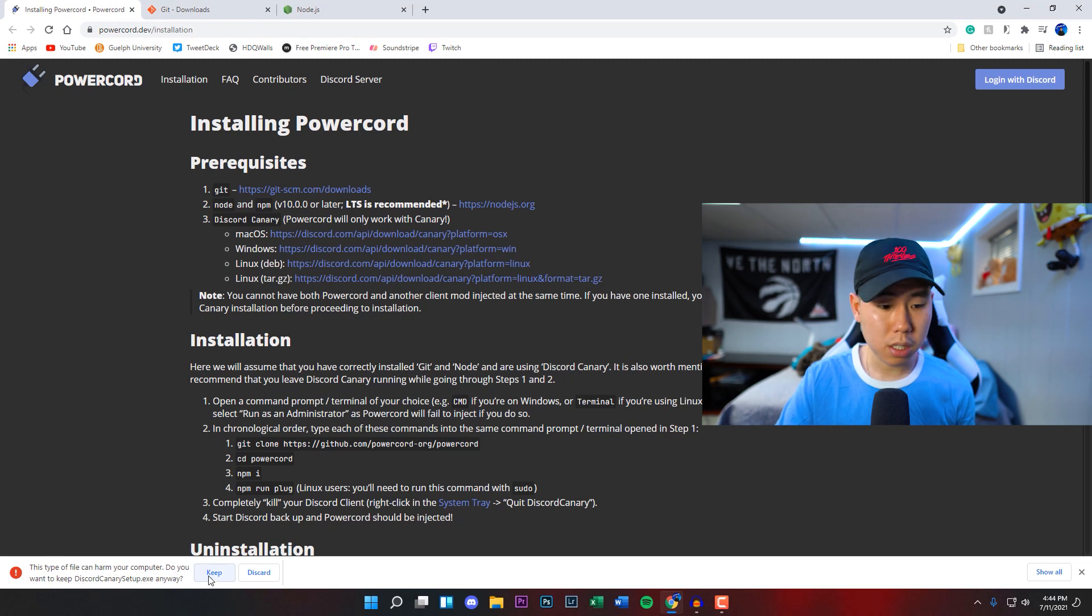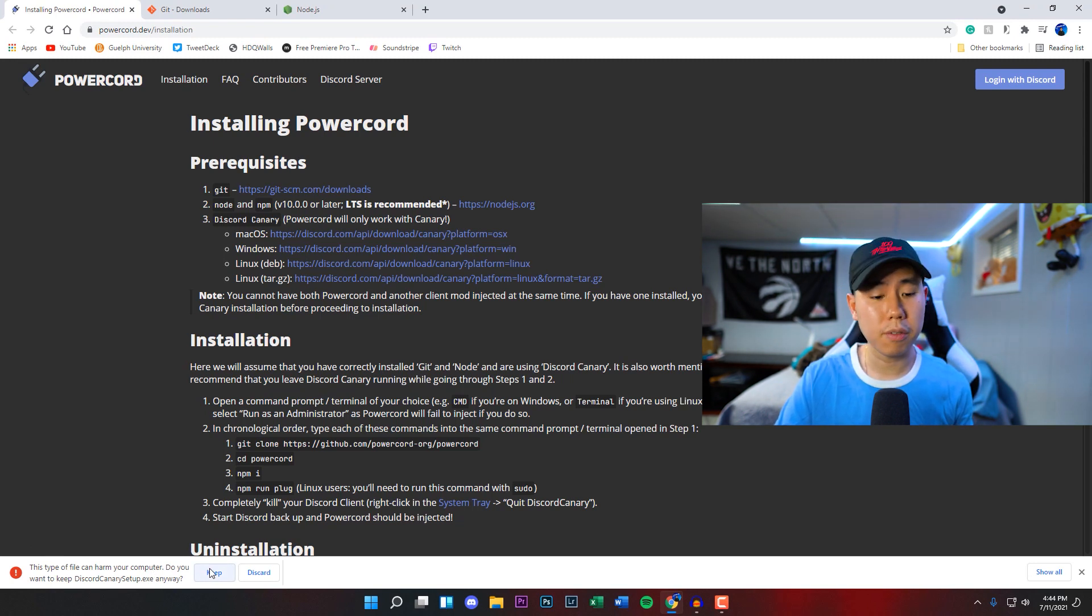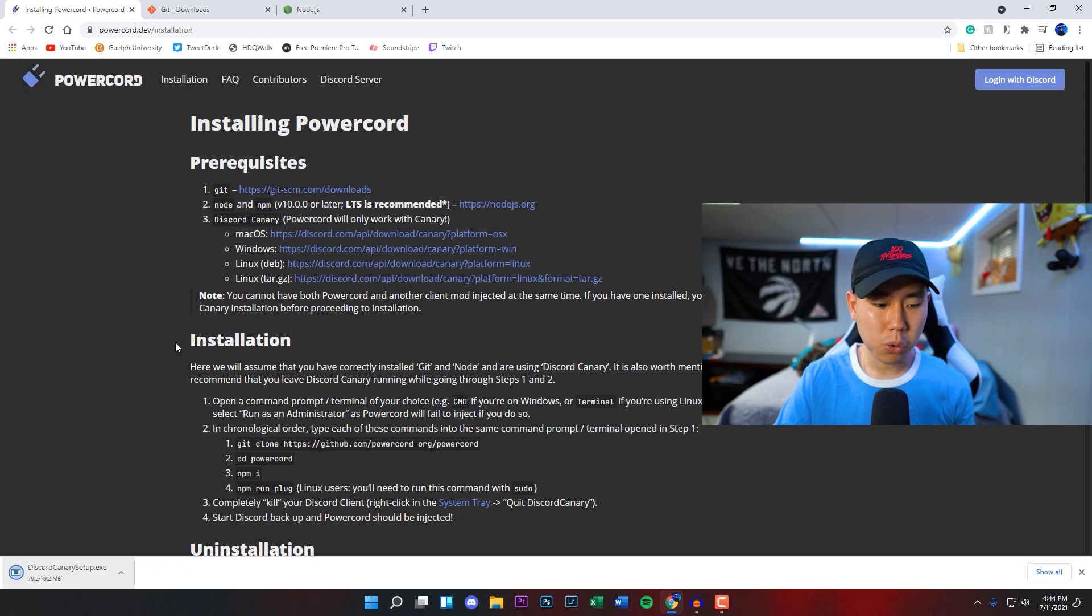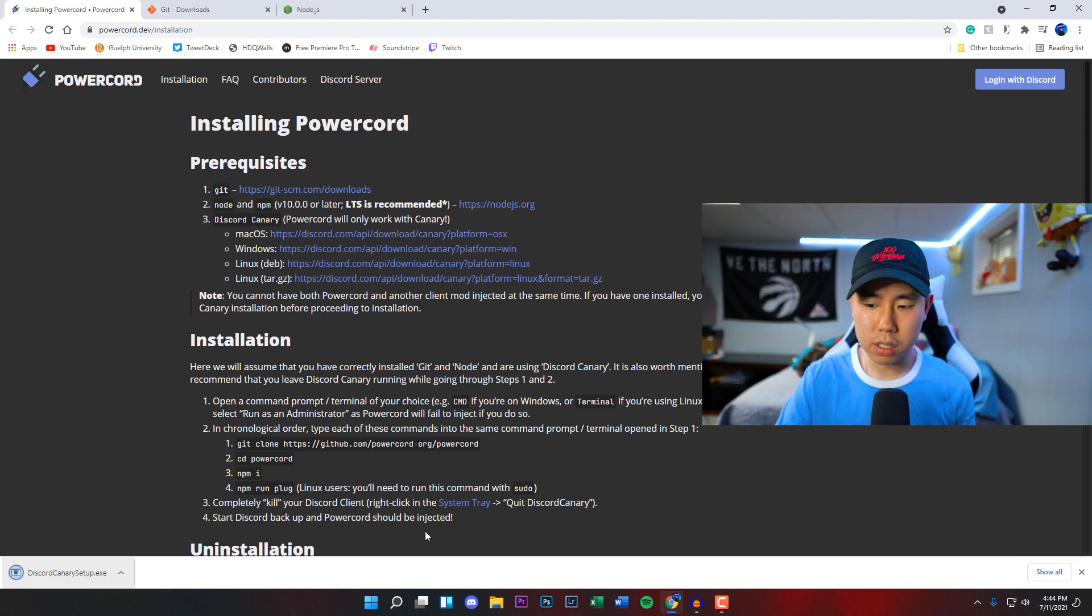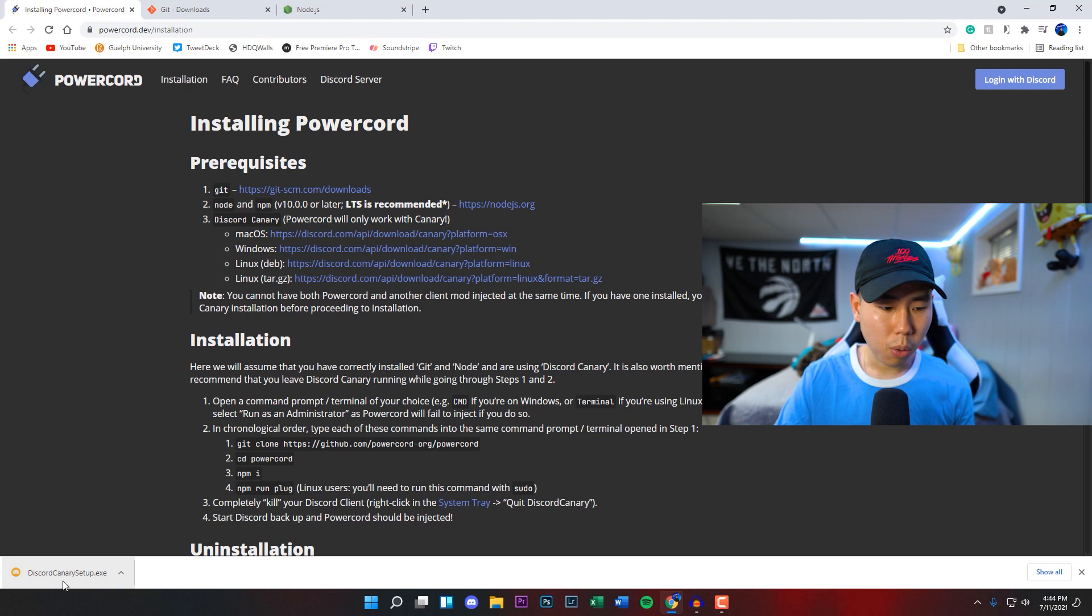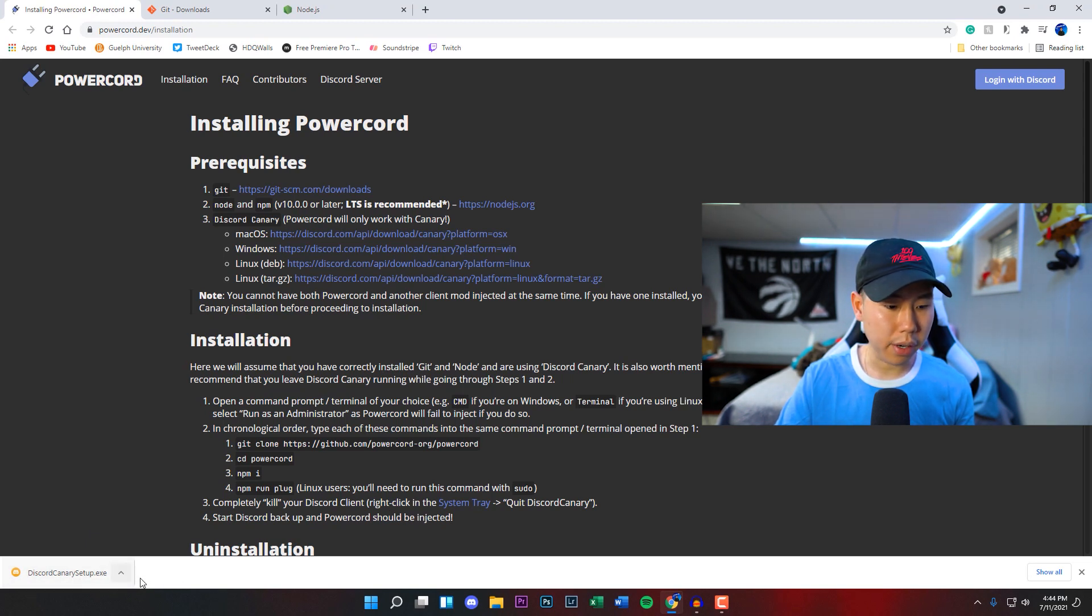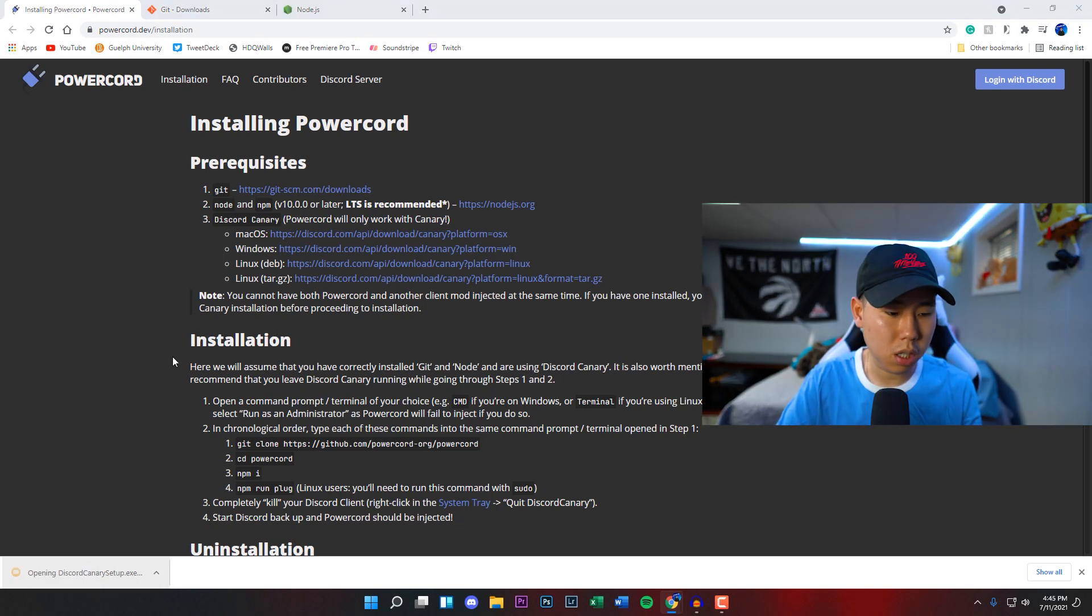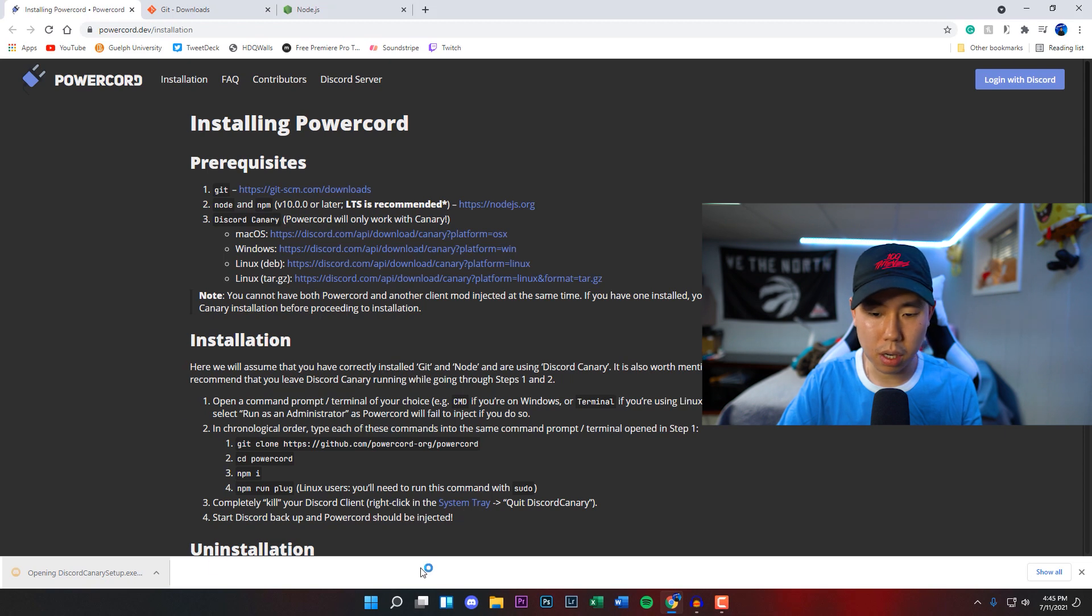It is completely safe, I'm going to show you the entire process. If you want to watch the entire video first to see how this works and how I install it, you can go ahead and do that, or you can follow along throughout the video. Once you've installed the Discord Canary setup.exe,